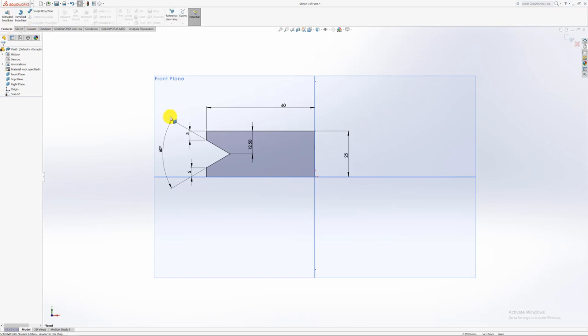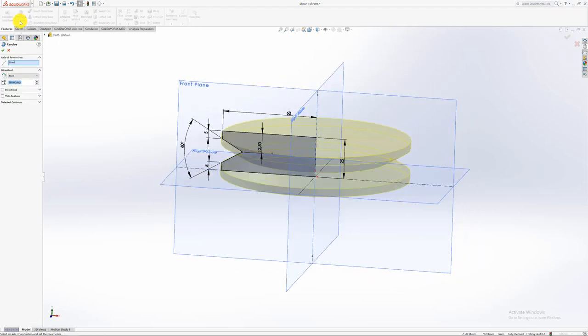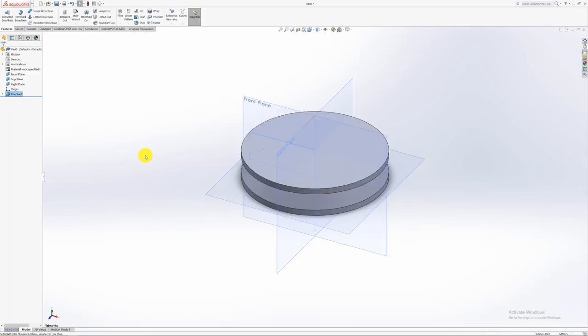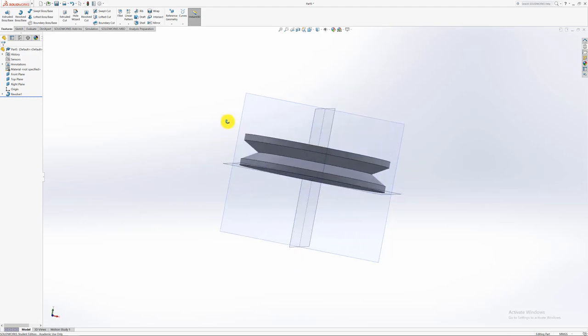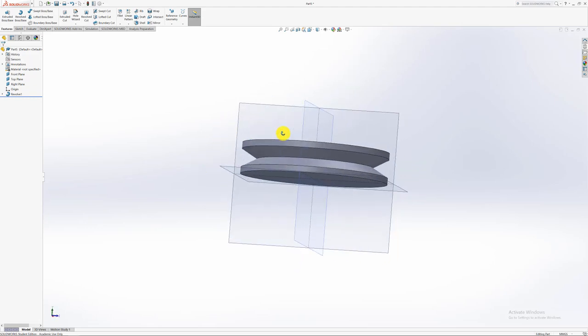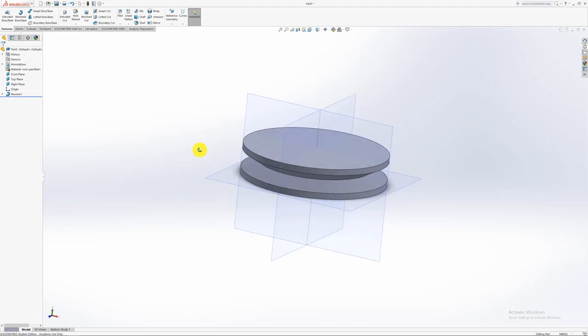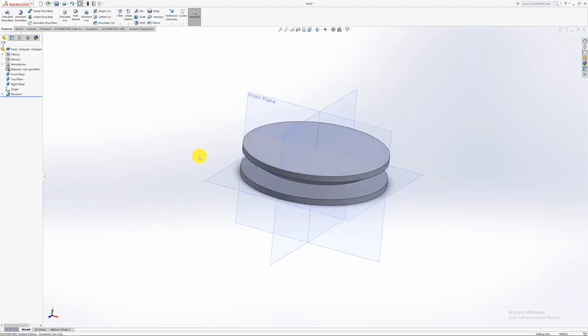So features, then I go to features because my sketch is complete. Then I go to the one that says revolve base. As soon as you select revolve base, it automatically selects your center line. So most of the time it works like that. And you just say yes. So there's our rotational or revolve V-shaped pulley, as you can see.